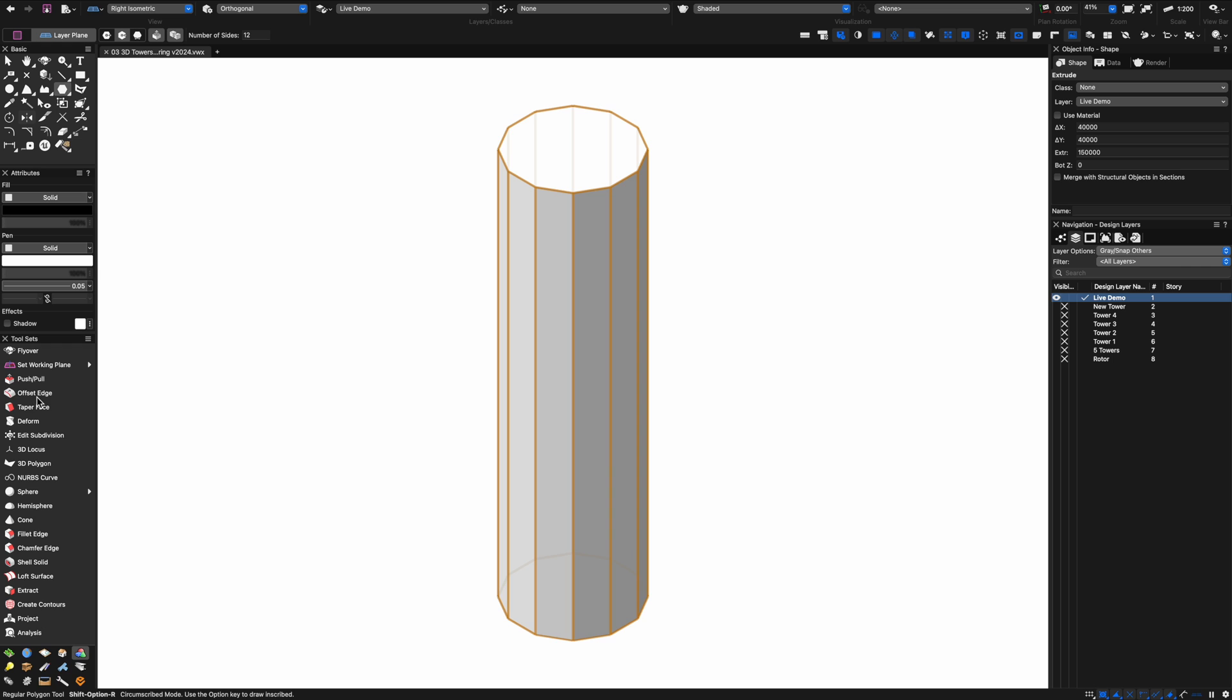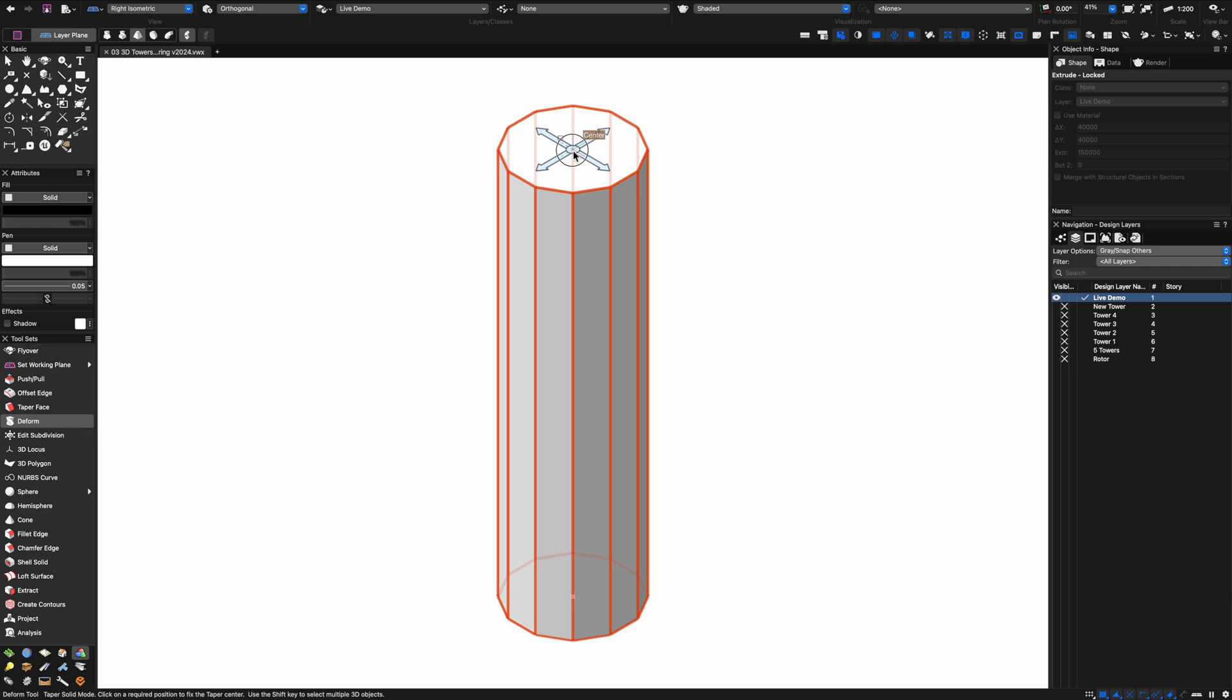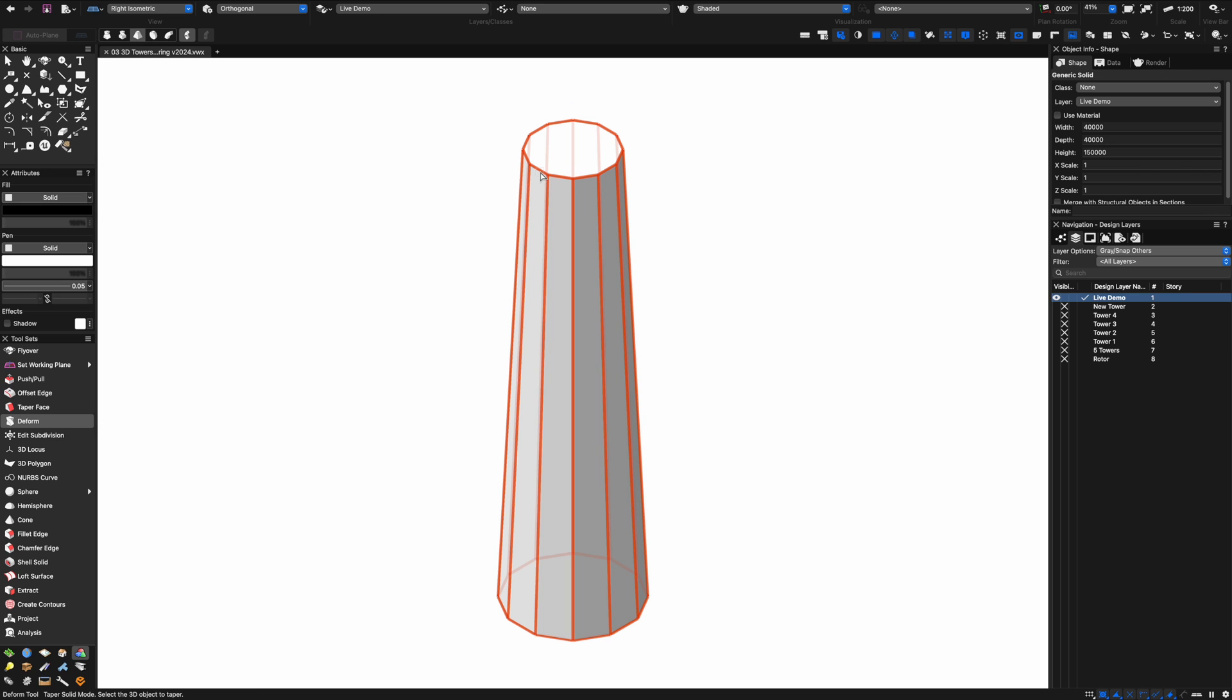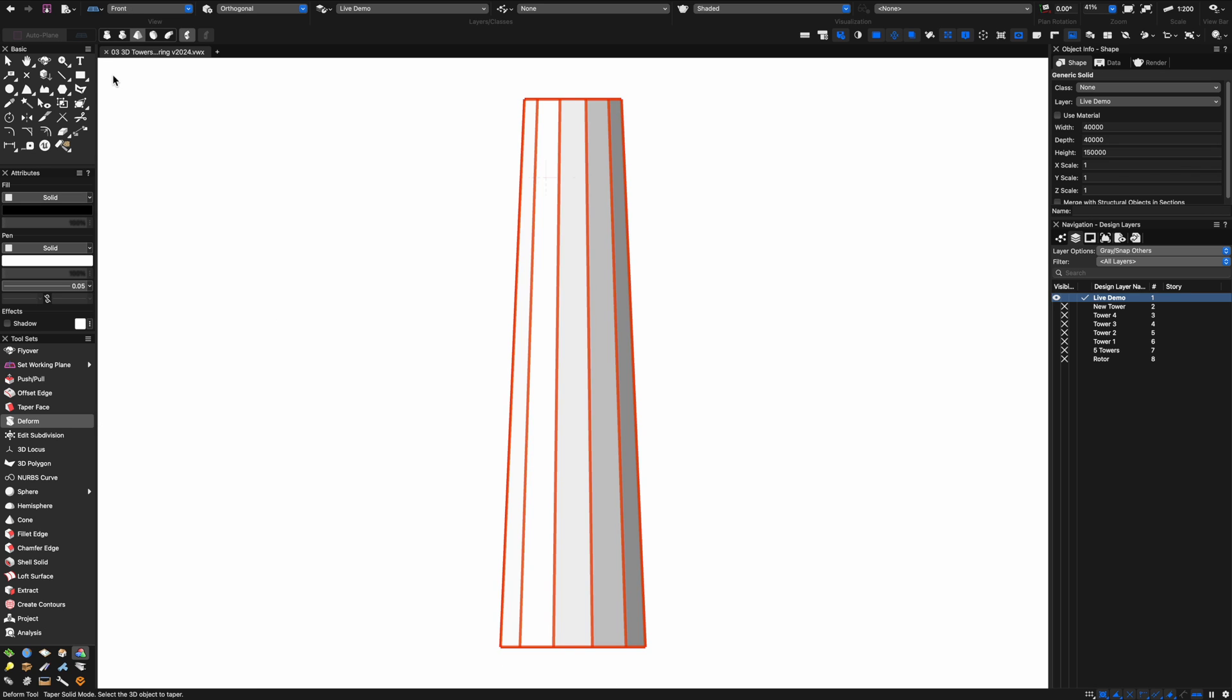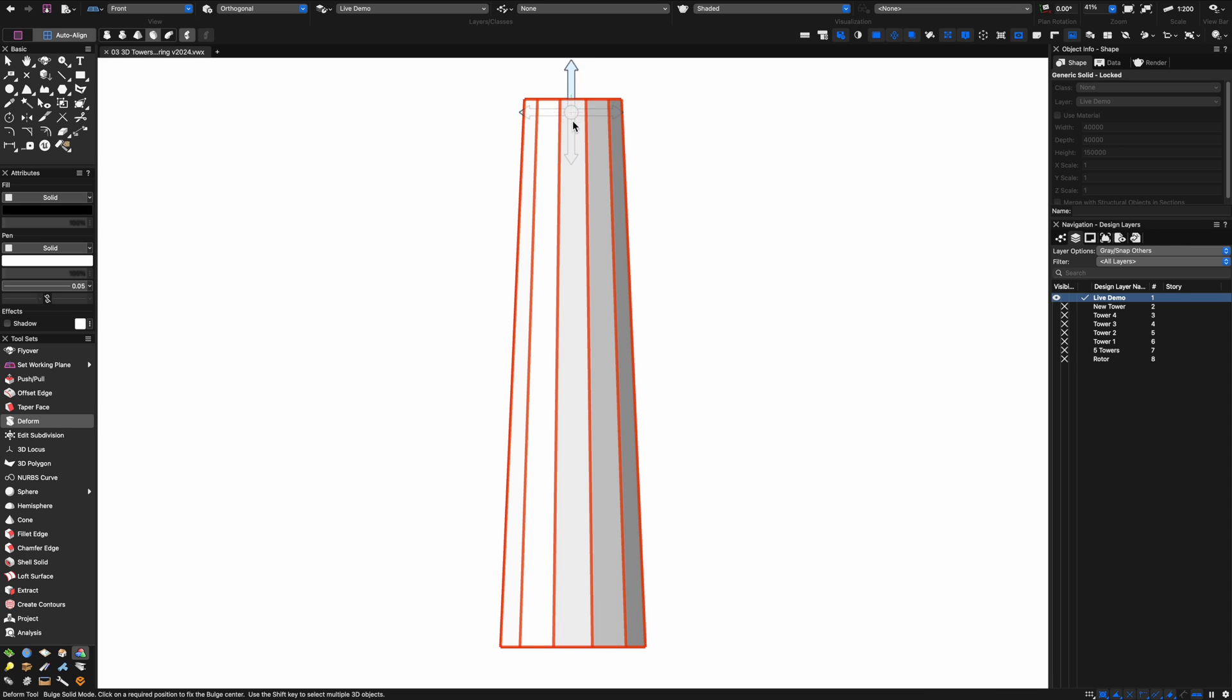The first 3D modeling tool we're going to try out is the deform tool. This is a really cool tool that enables you to do lots of deformations including tapering, and you can also see that we have a bulge mode.